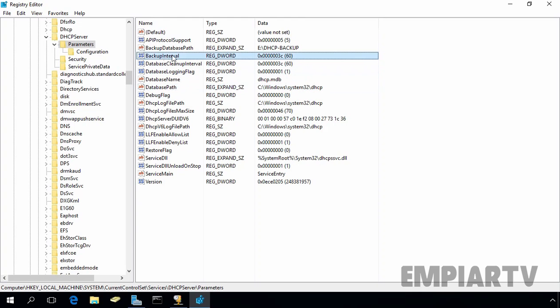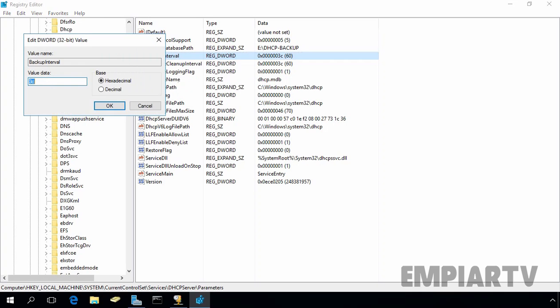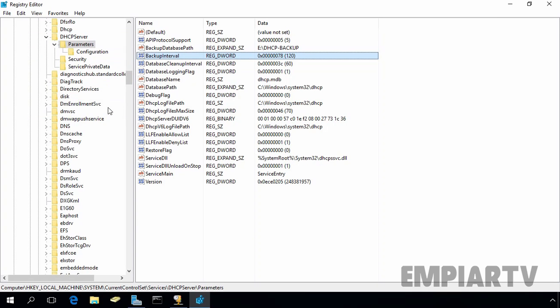But we want to change the backup interval and that is by default 60 minutes. Let's right click on it and select modify and from here, select decimal and we want to specify at every 2 hours, DHCP server will automatically take a backup of DHCP database. Let's click on OK.